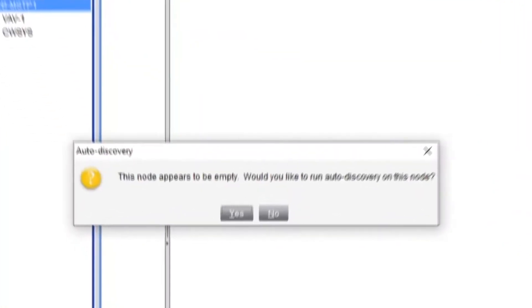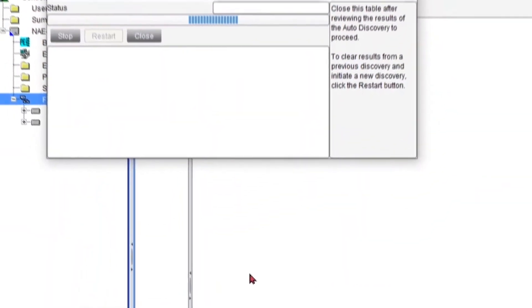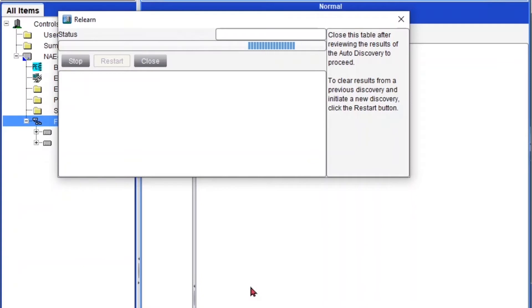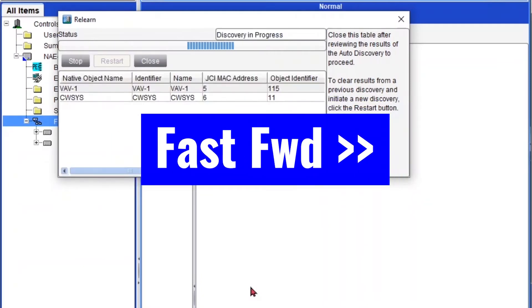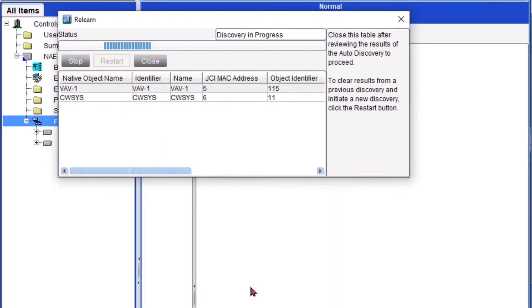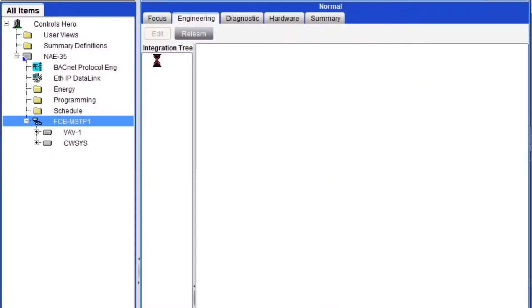So first thing is going to tell you that the node appears to be empty so we need to discover devices under this trunk. So I'm just going to click yes. Then it's going to start scanning for devices. Okay since I only have two, I'm just going to stop it. Then I'm going to close.